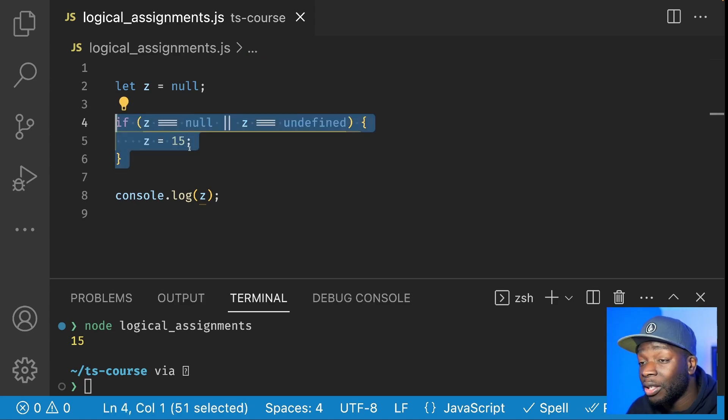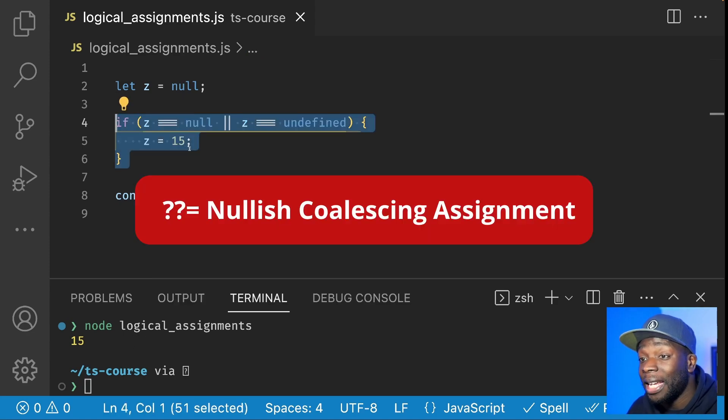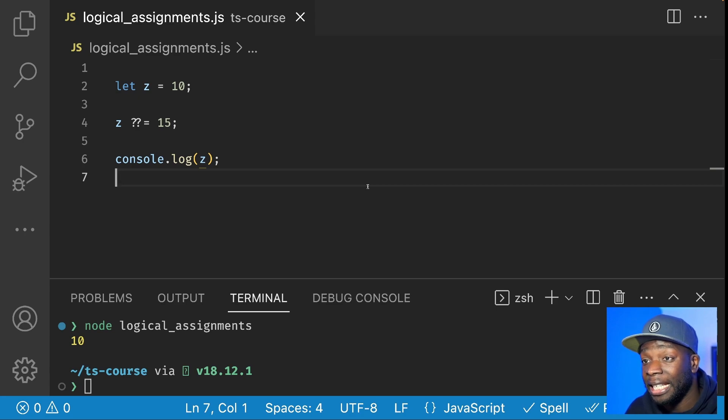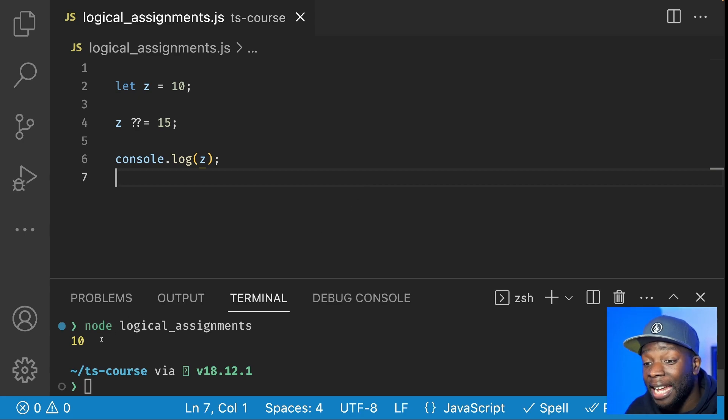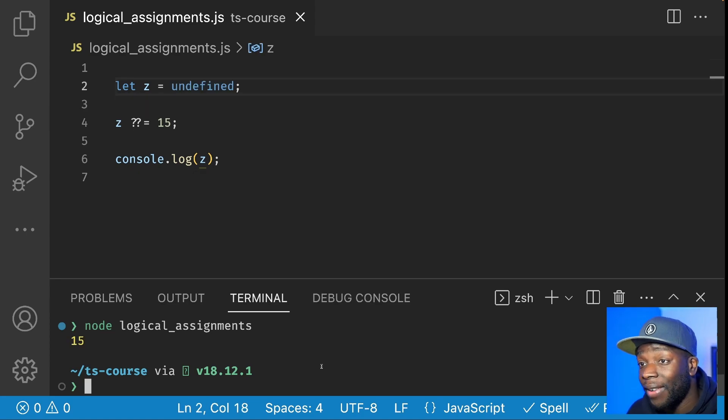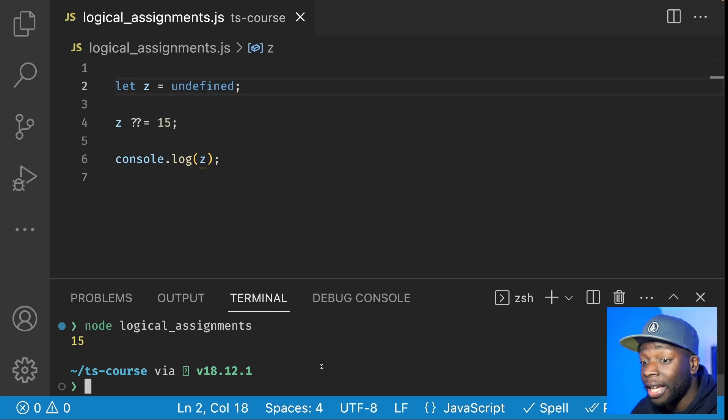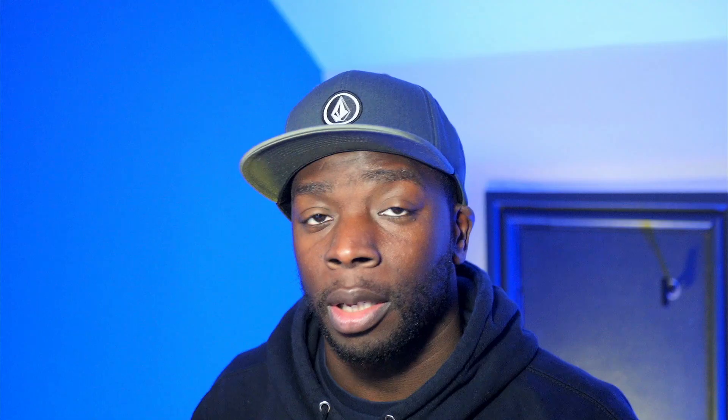We can rewrite this code using the nullish coalescing assignment. Here you can see that if our Z variable is assigned to 10, then 10 gets printed out. If our Z value is null or undefined, then 15 gets printed out.